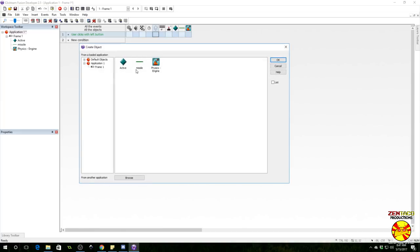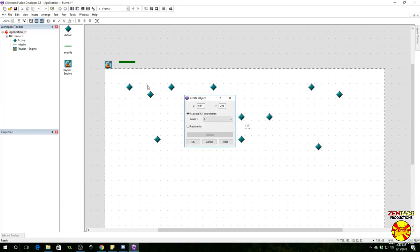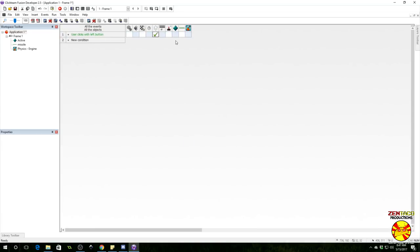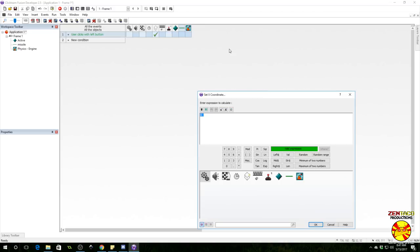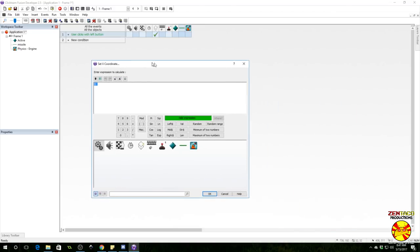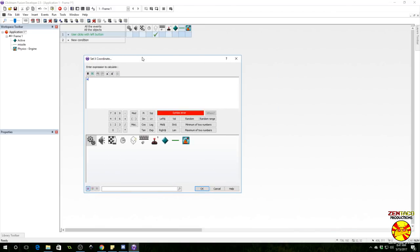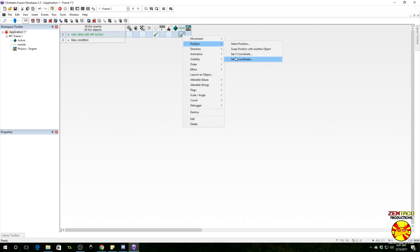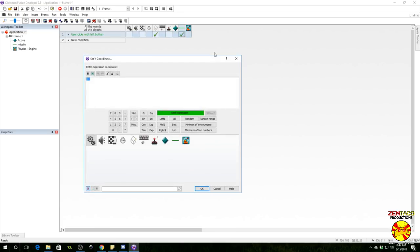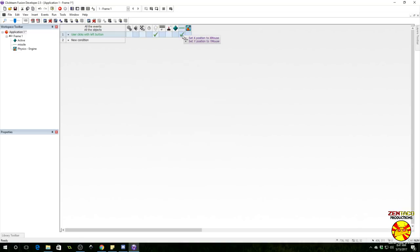I don't know if we need any IDs, I think we can get away without having IDs. Let's find out. Let's create this whenever we click. So we'll go to the mouse and we'll say user clicks with the left button and a single click. When that happens we're going to create the missile. Just stick it somewhere off the frame because we're going to reposition it.